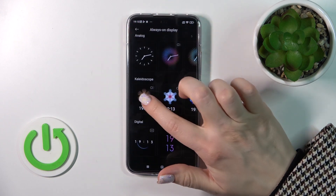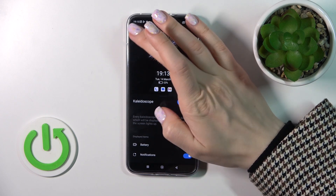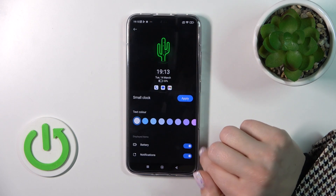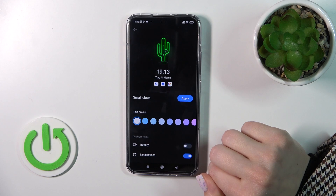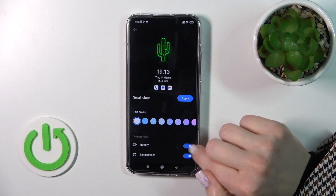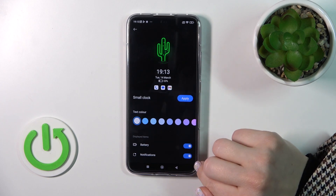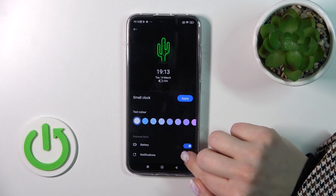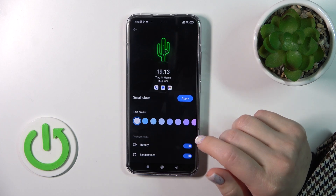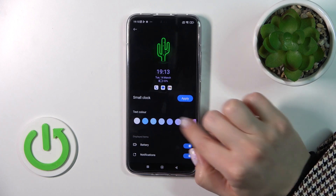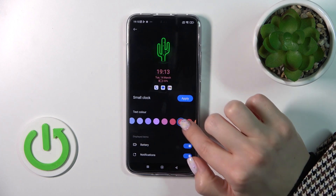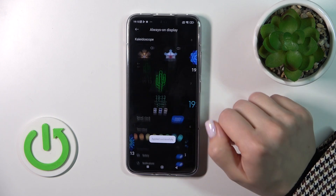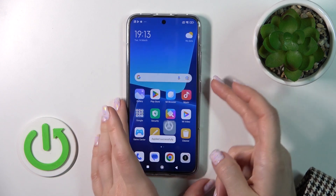We can select one of the available themes, and also configure items to display — for example, turn off or on the battery status indicator and show notifications from any apps. We can also change the text color here, and then tap Apply.